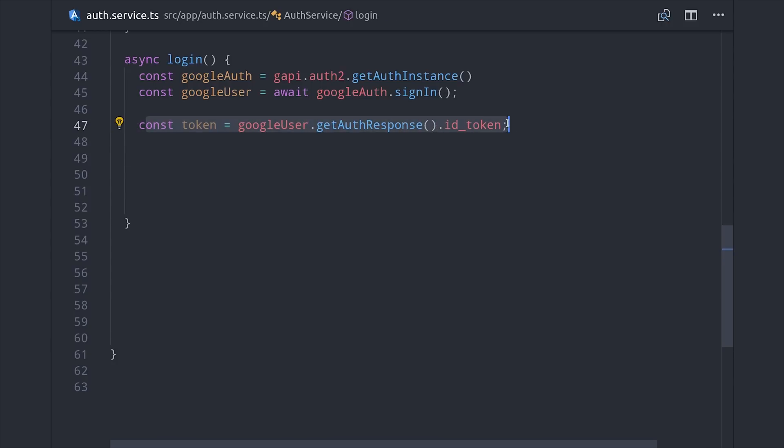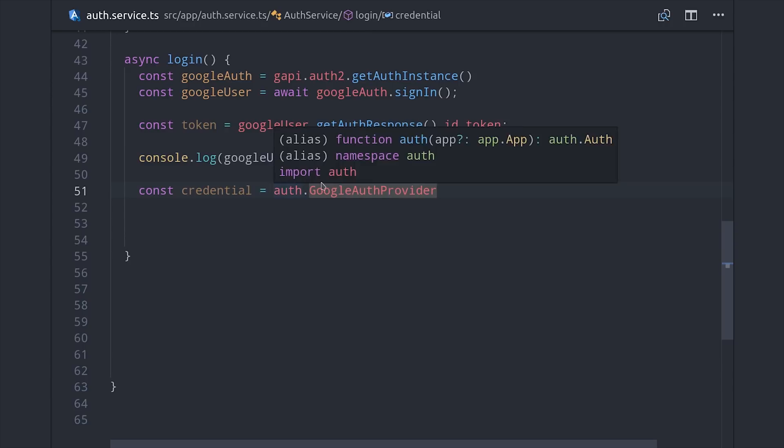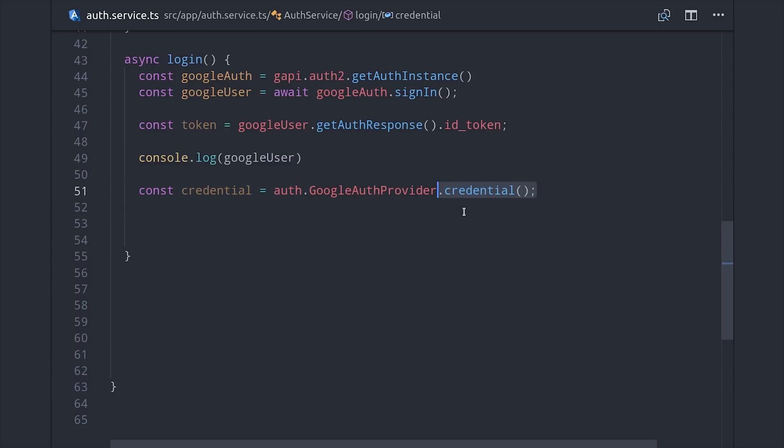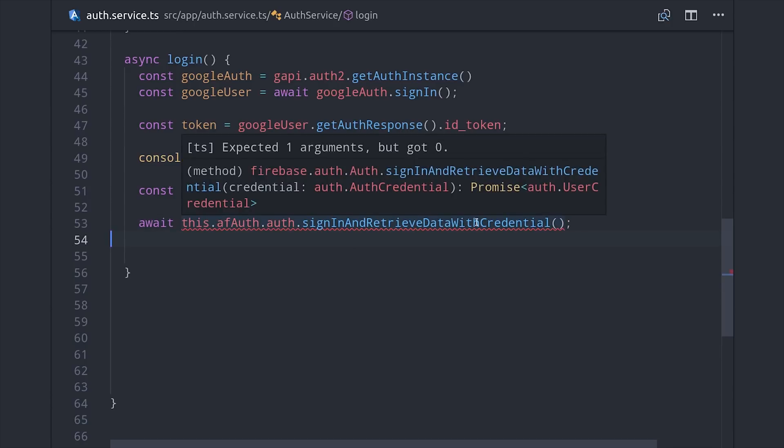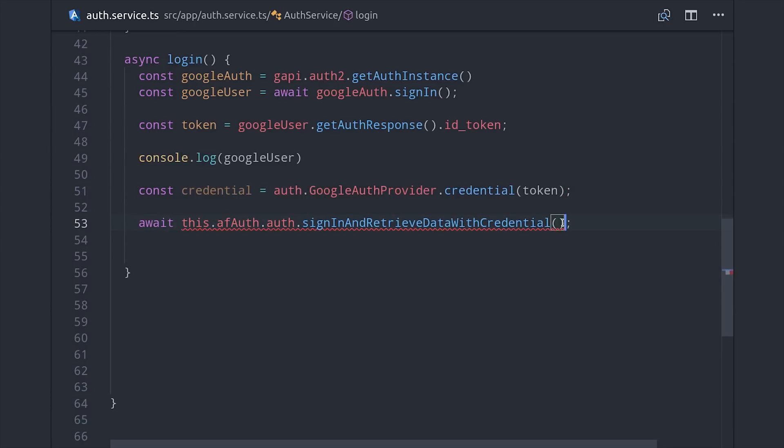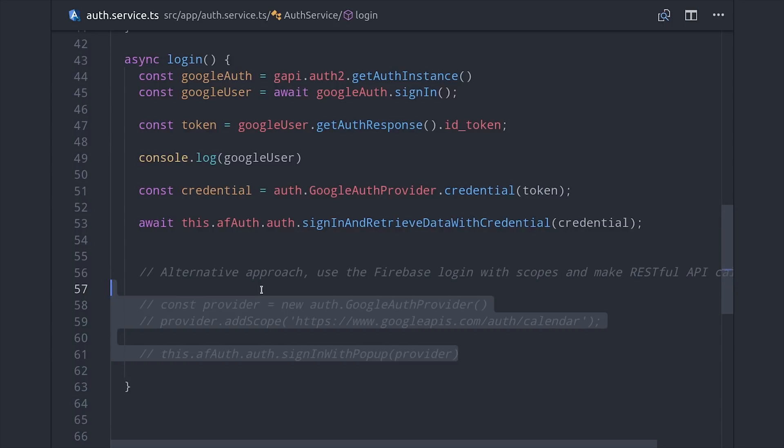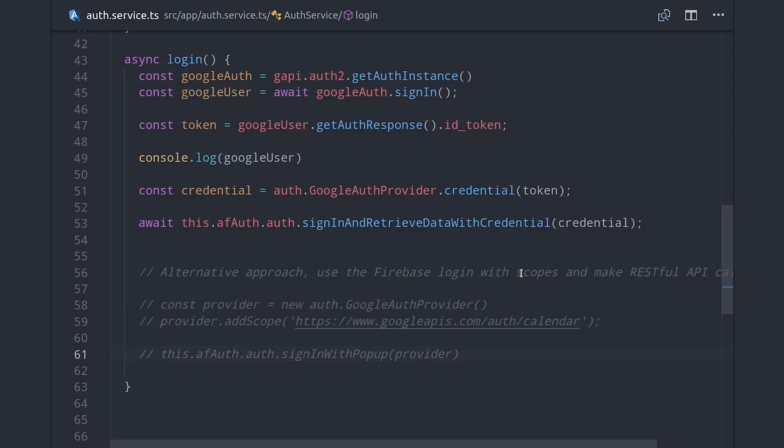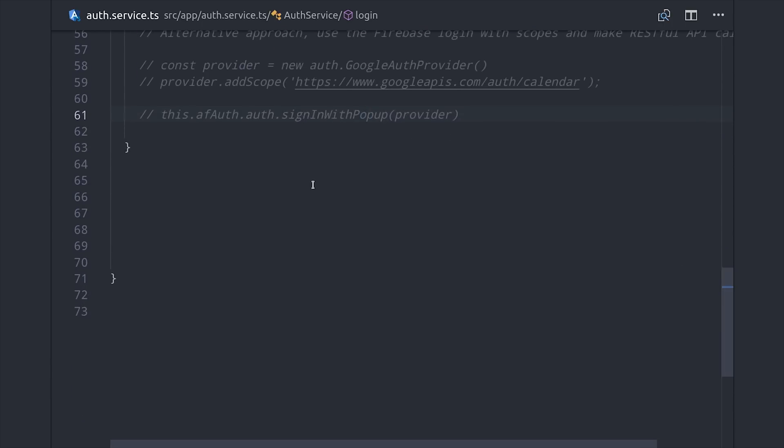At this point, the user's logged into Google but they're not logged into Firebase. Firebase has a way to sign in manually when you already have a JSON web token, which we can do by calling google.auth.provider.credential and pass in that token. Then we can use that to sign the user into Firebase by calling angular fire auth sign in and retrieve data with credential and pass in the credential. In the main article, I'll show you an alternate approach where you log the user into Firebase first and then set up the scopes, but then you have to manage your own tokens manually, which tends to be a lot more work overall.